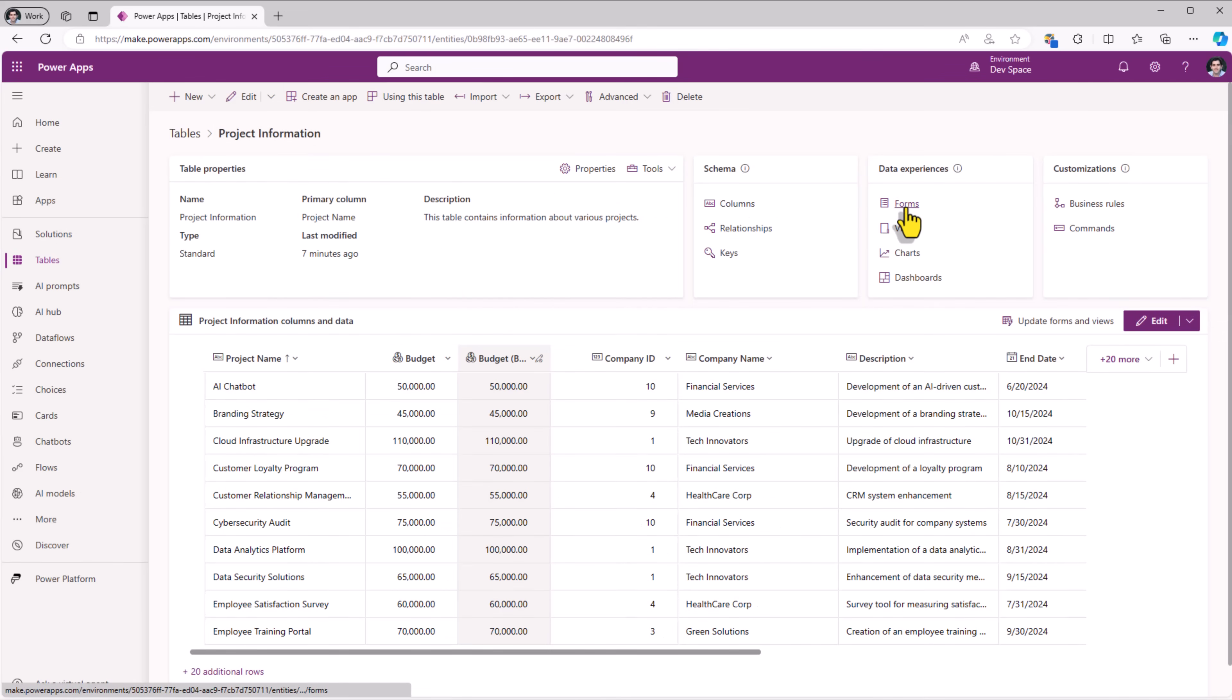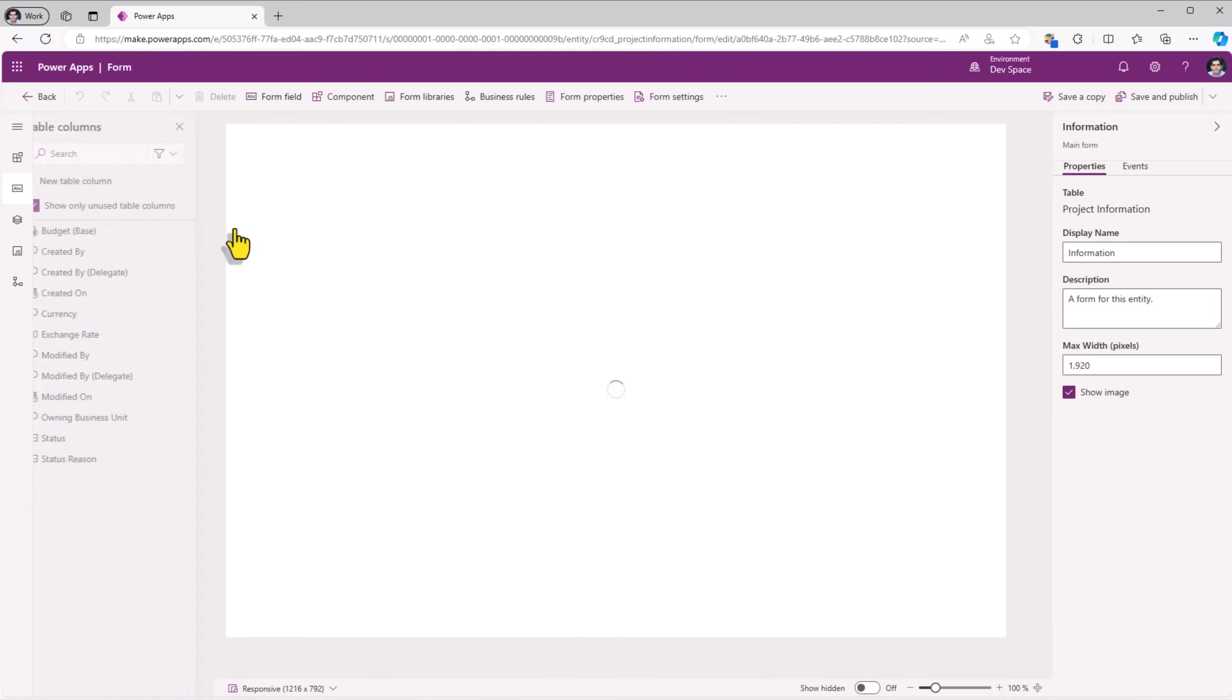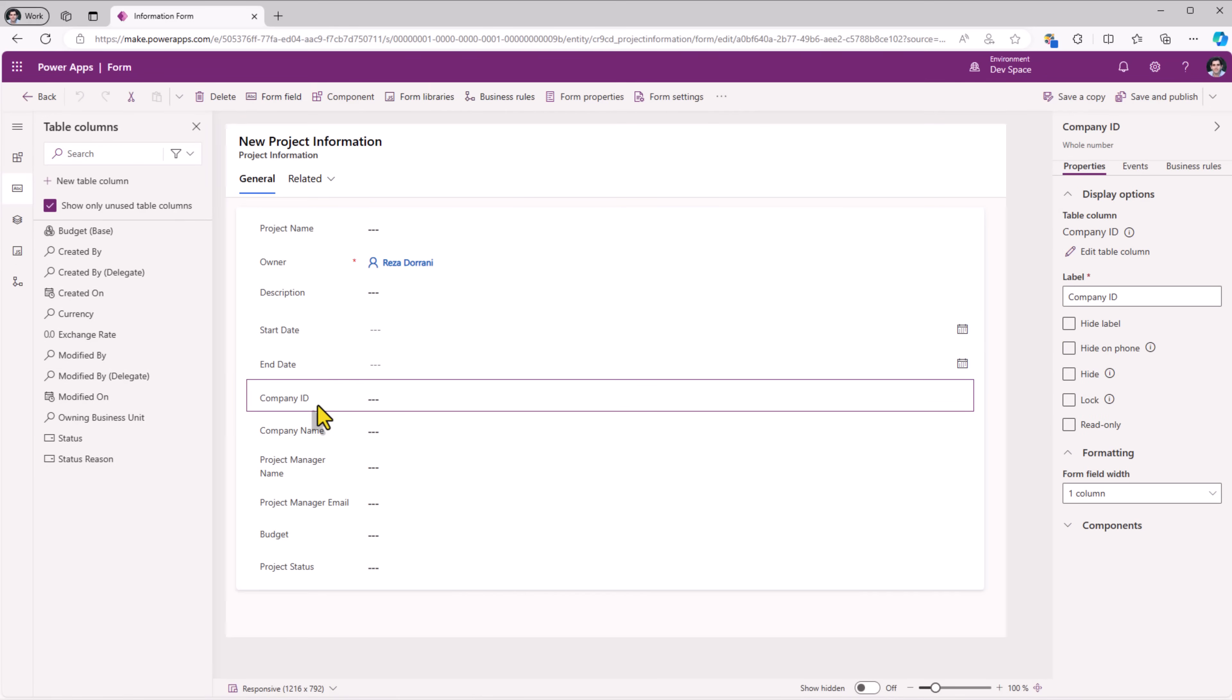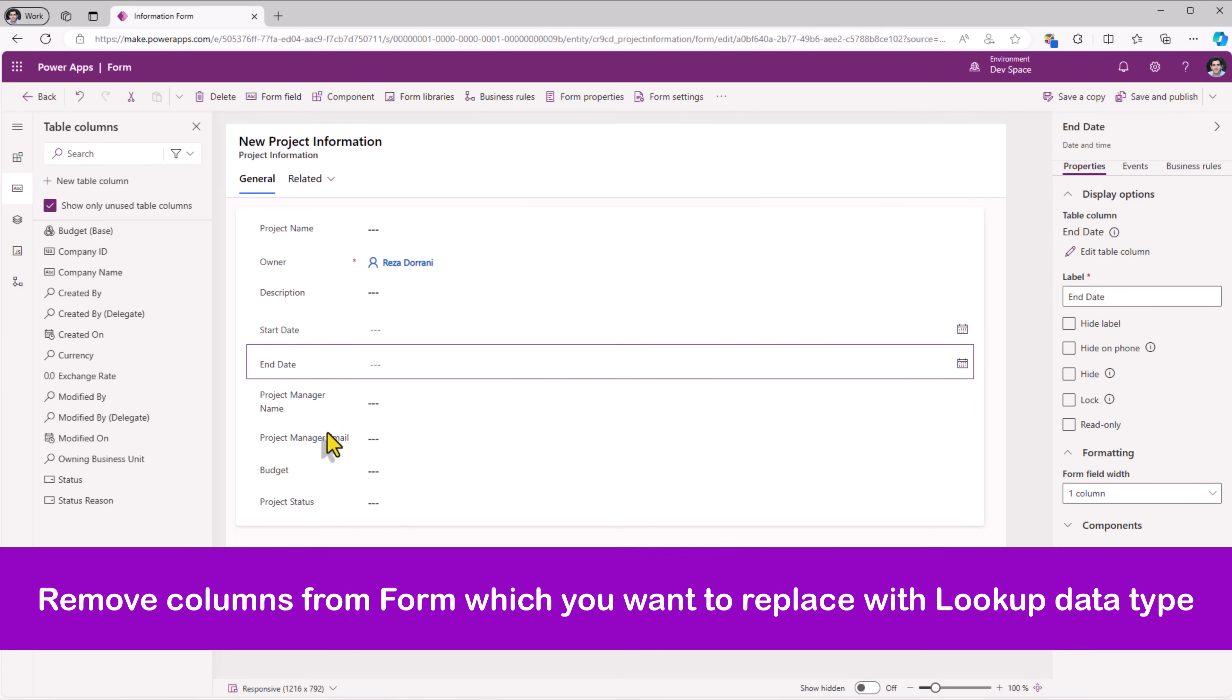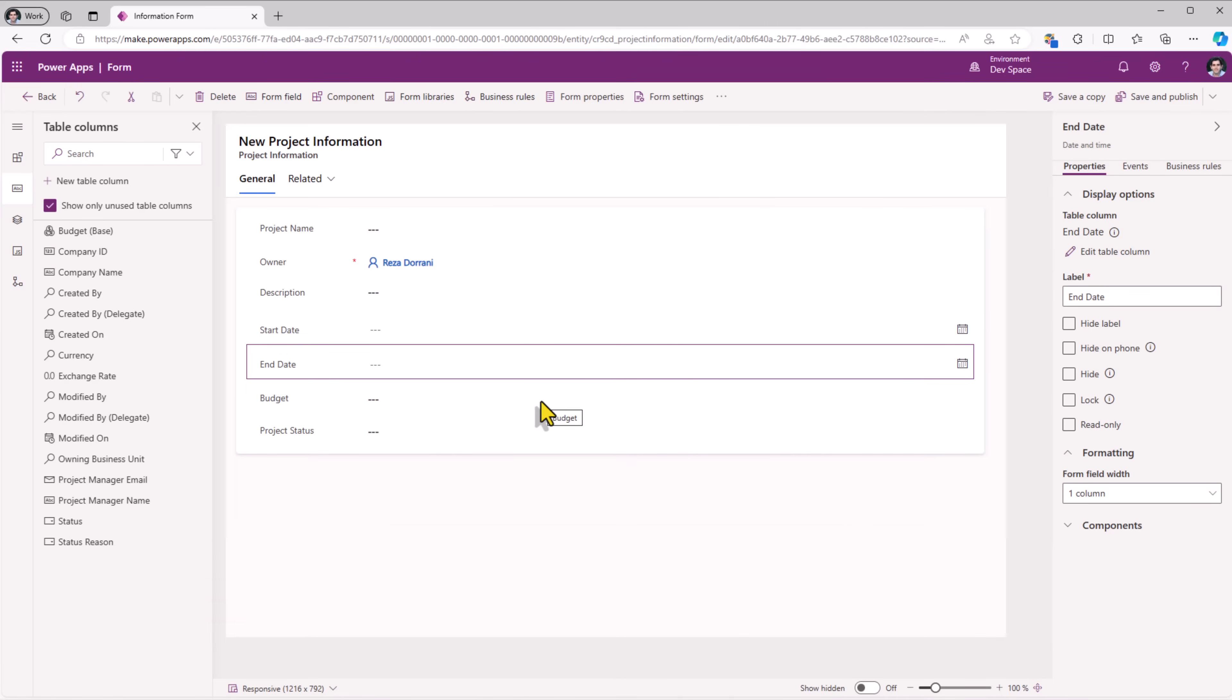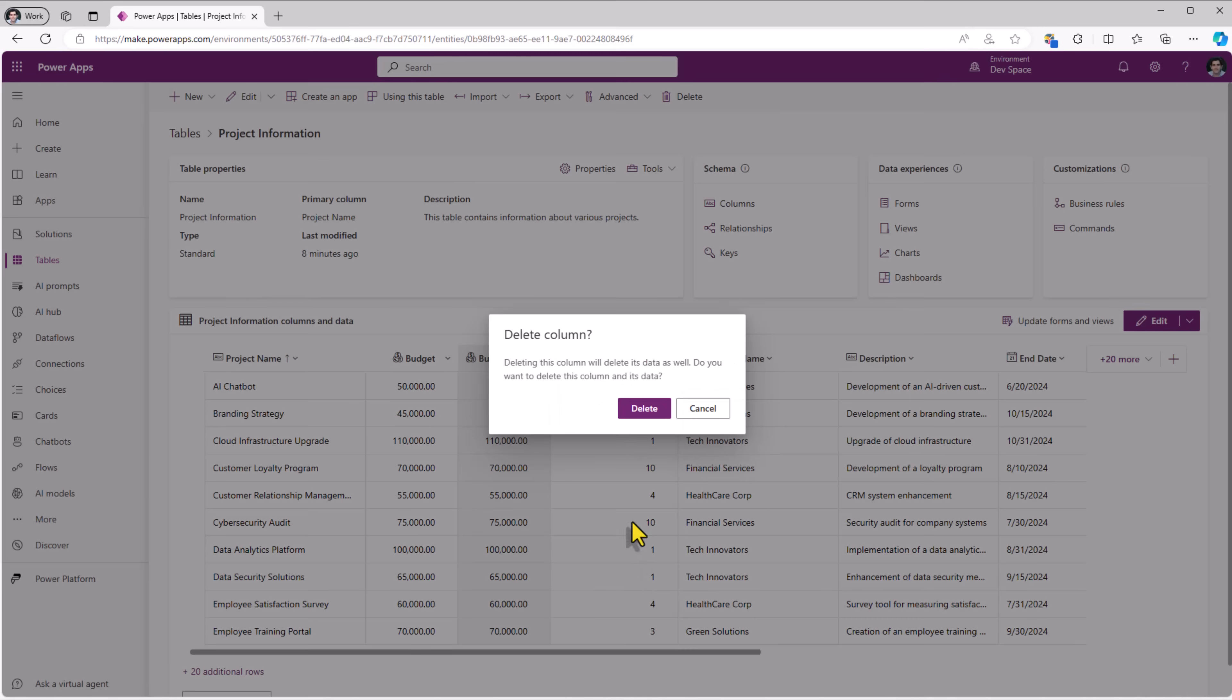If I go to forms and go to the main form, company ID, select and delete, company name, project manager name, project manager email, save and publish. Now, I can go ahead and delete those columns.